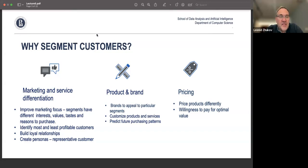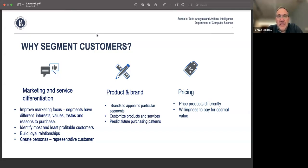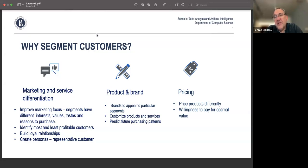You also want to build loyal relationships with profitable customers and possibly create personas for simulations — representative customers. On the other side of marketing is branding and specialized products that can be designed for segments, since a brand appeals to different segments very differently.